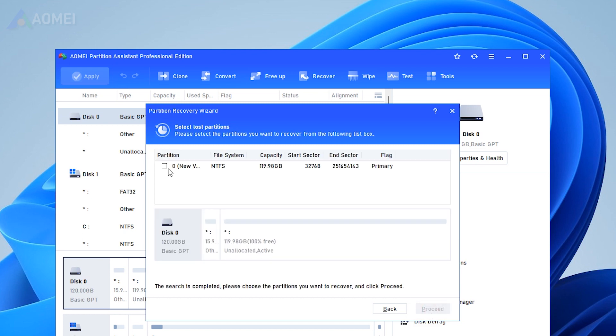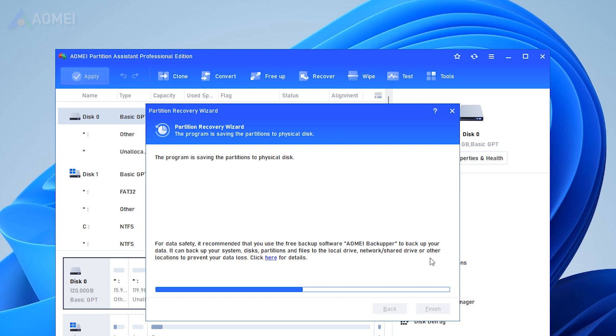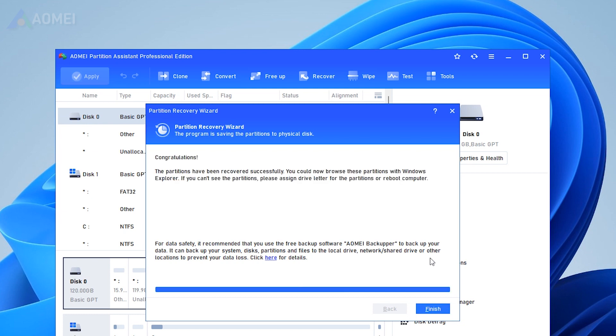Select the lost partition and click Proceed. Click Finish to exit this window after you see the Congratulations message.